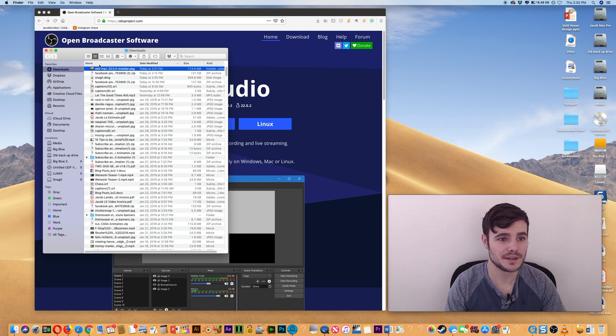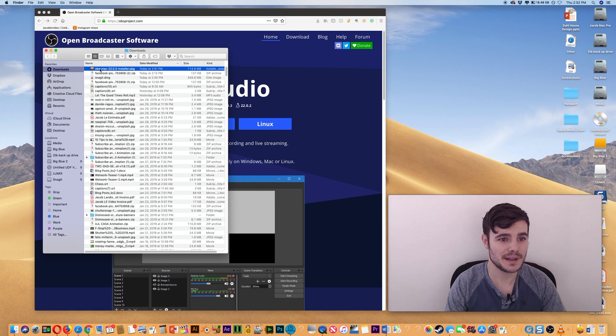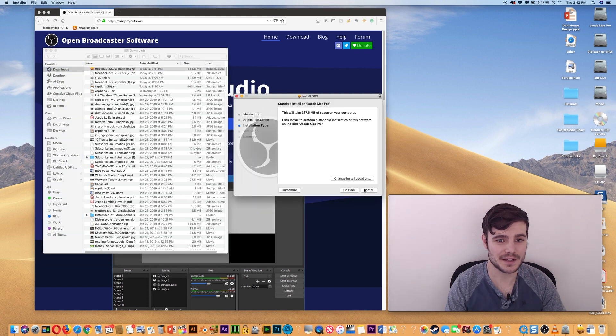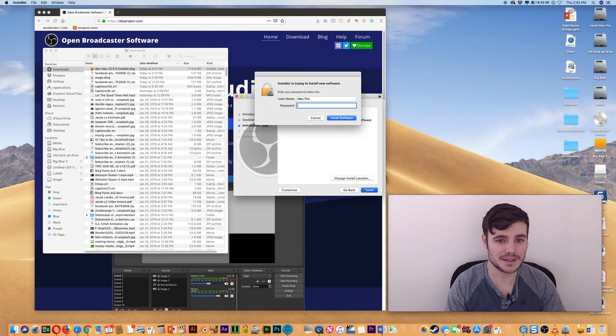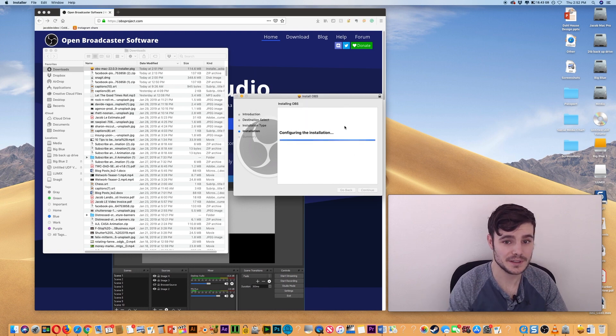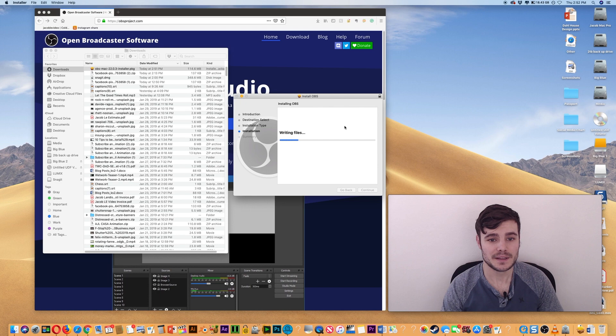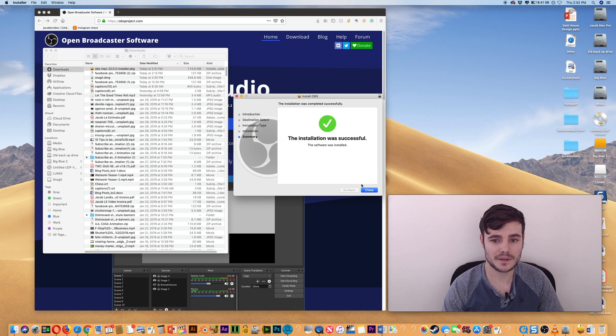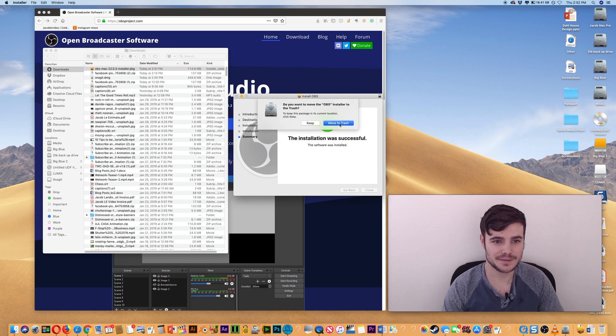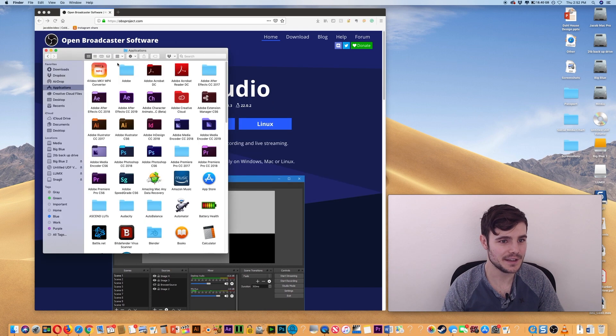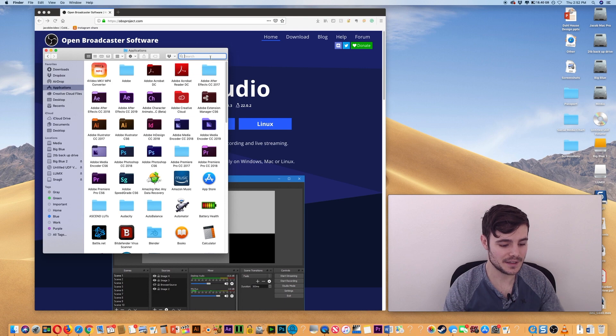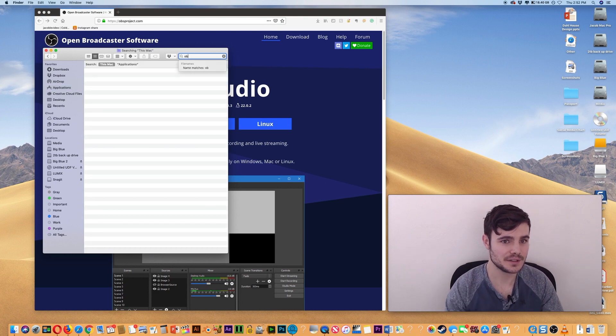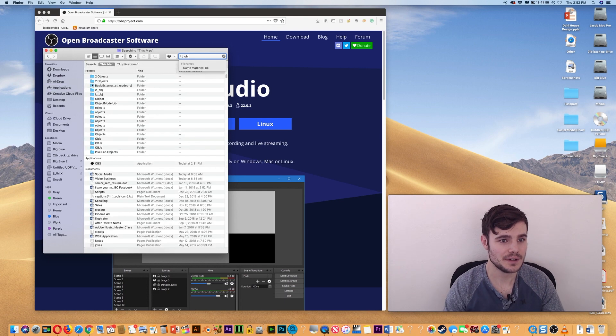And open it up, you'll just be guided through the necessary steps. Put in your password, it'll set up the right files. All right, it's installed now. You can move it to trash, that's fine. Go into Applications, OBS.